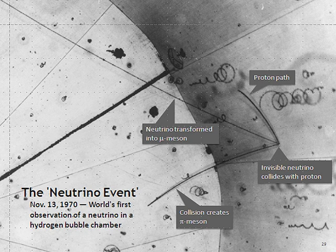Although neutrinos were long believed to be massless, it is now known that there are three discrete neutrino masses with different tiny values, but they do not correspond uniquely to the three flavors. A neutrino created with a specific flavor is in an associated specific quantum superposition of all three mass states. As a result, neutrinos oscillate between different flavors in flight. For example, an electron neutrino produced in a beta decay reaction may interact in a distant detector as a muon or tau neutrino.